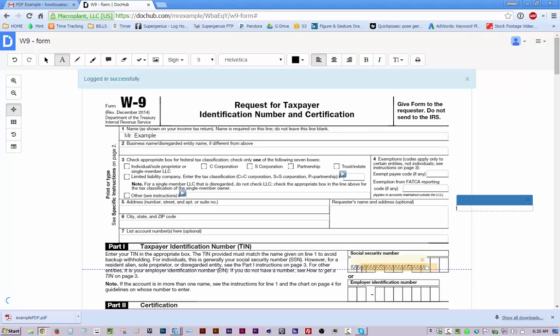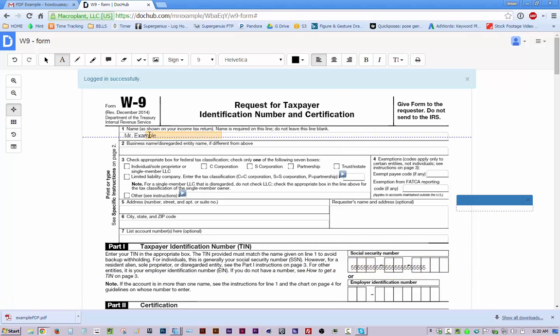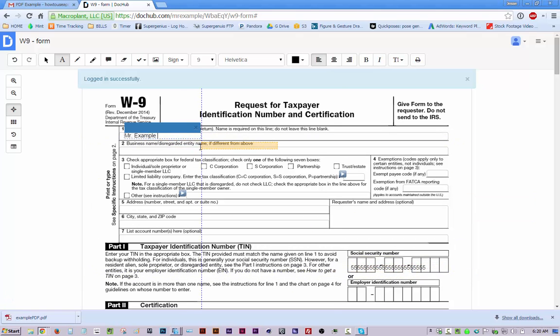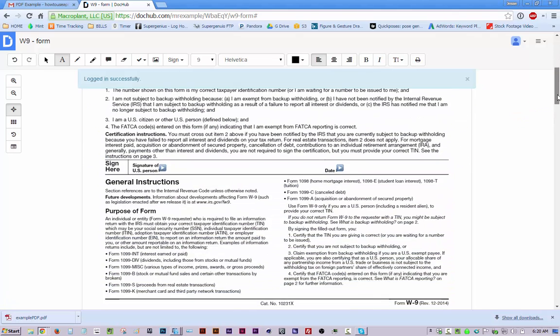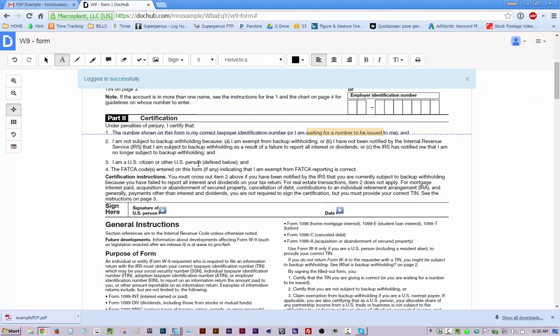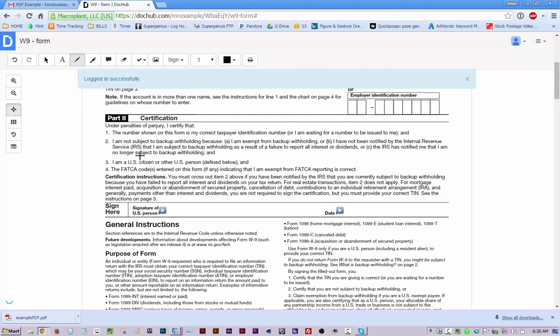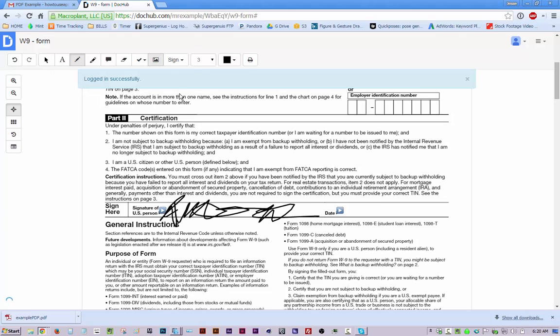And even after you filled something out, you can click on it with the text tool and keep editing it. And if I want to sign something like down here, I can use this drawing tool and draw a signature like so. That's my real signature.